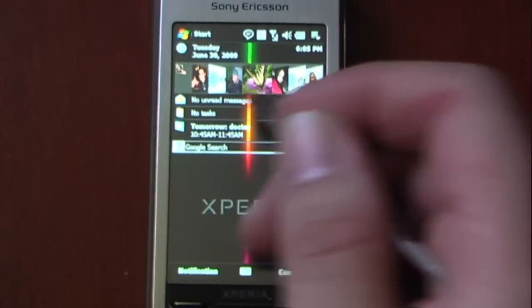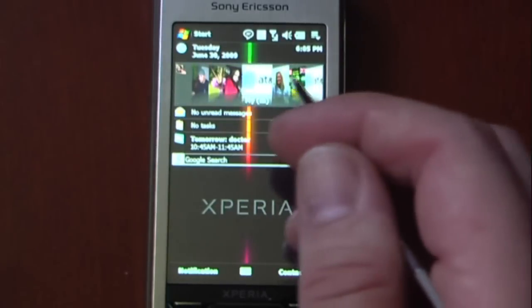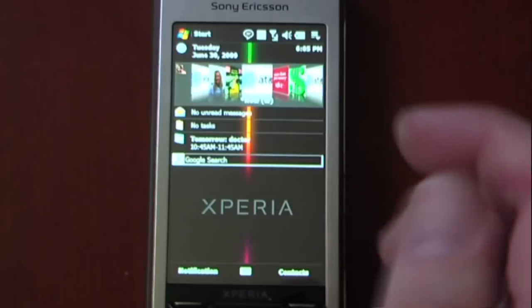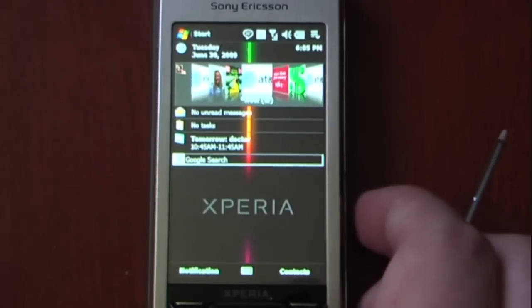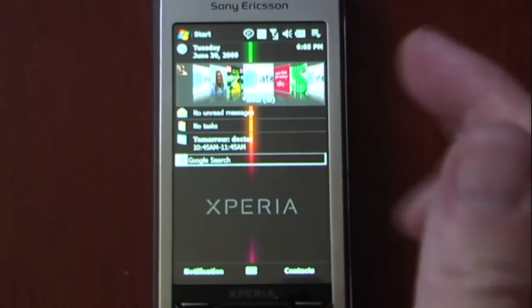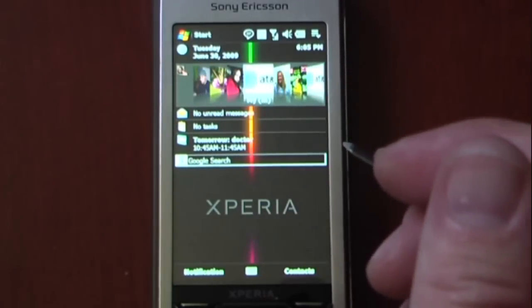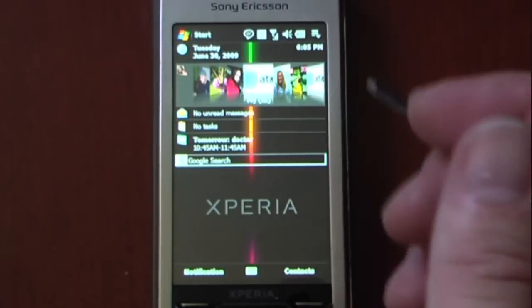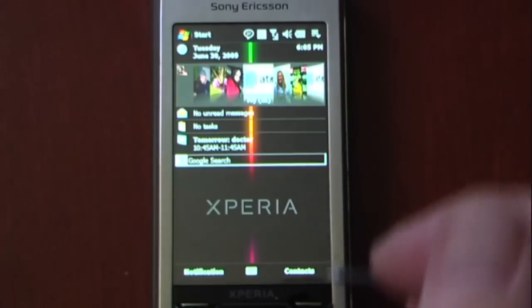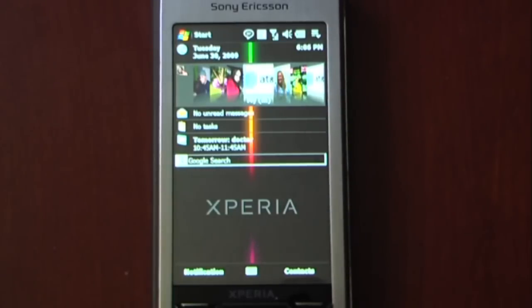So that is Face Contact 2.0. I will post a link on pocketnow.com as to how to get this. The program does cost around $15.95 and it will run on most Windows Mobile devices with a touch screen. Thanks for watching.